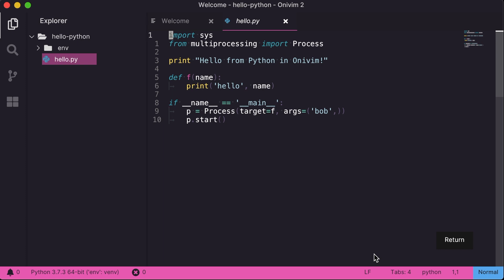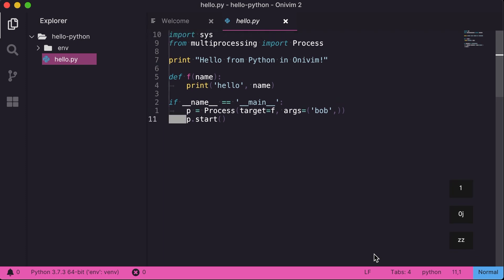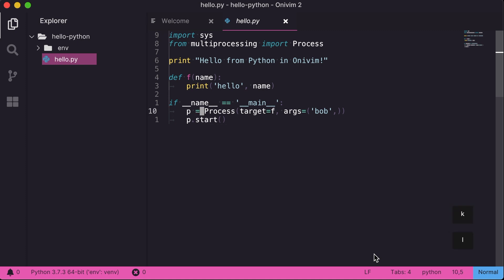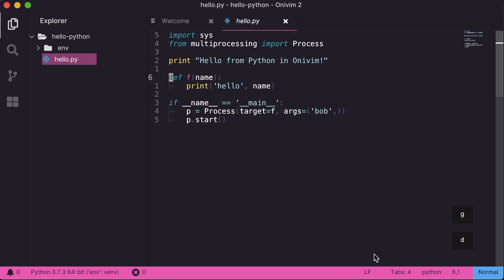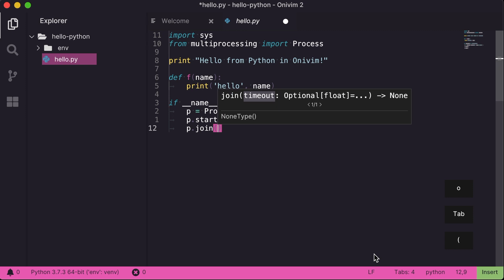Note the status bar entry at the bottom that shows the virtual environment the Python extension picked up. This means that I get my full set of language features. I can use GH to open the hover. I can use GD to go to definition. So I just jumped from the usage of F to the definition. And then in insert mode, I get nice completion, as well as some signature help.